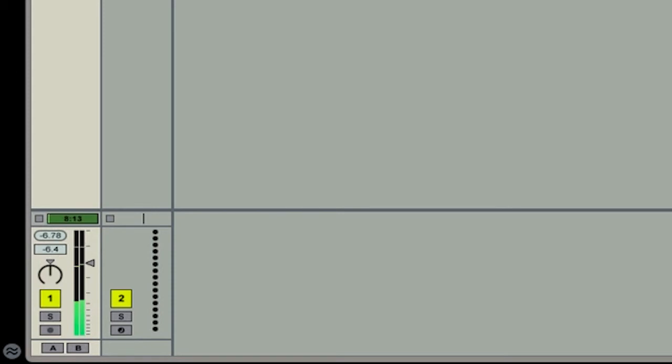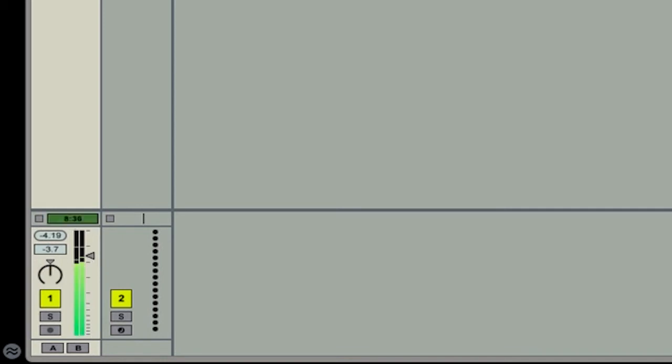Also, if I stop the track and then adjust this, maybe make it a little bit louder, and then once I click play again, the meter is going to reset itself and go to a new peak level.